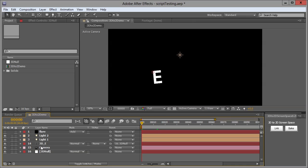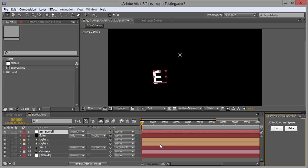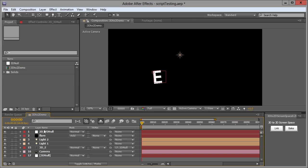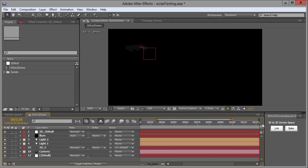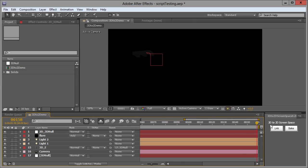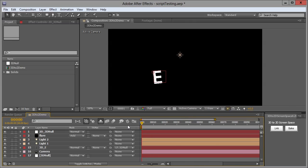What this script enables me to do is select this 3D null and select either link or bake. We'll start with link. Now we have '2D,' which is a prefix that attaches to the original layer name that you copied. So '2D to 3D null,' and what we have is a null that is stuck to the anchor point of the old null, the 3D null.